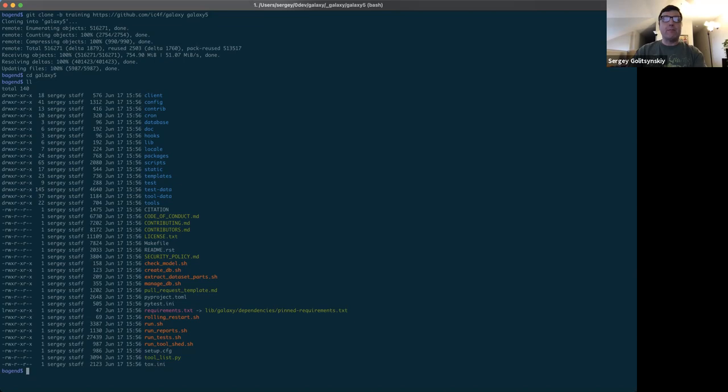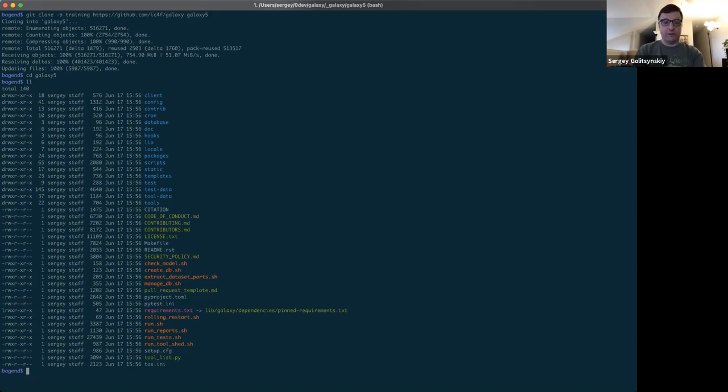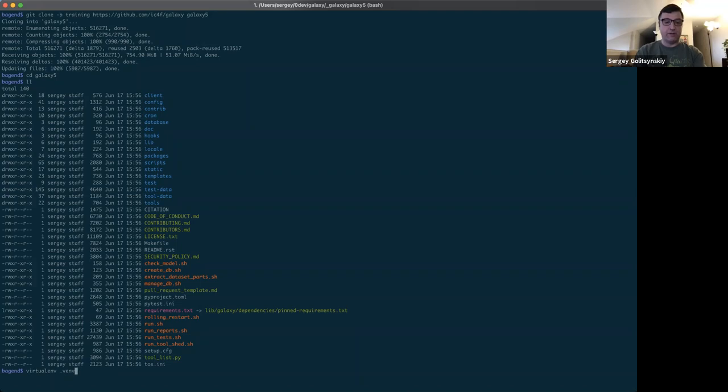On to step three. Before we can use galaxy, we need to create a virtual environment and install the required dependencies. So first, we create a virtual environment. And the command for that would be virtualenv. And we provide the name of the virtual environment.